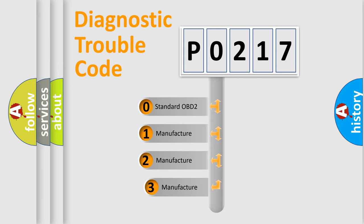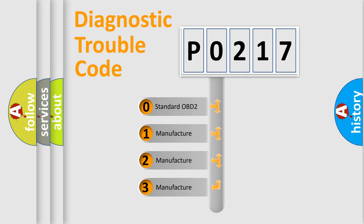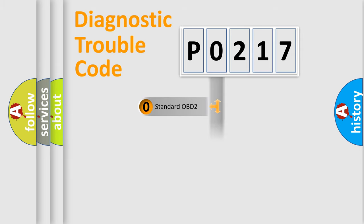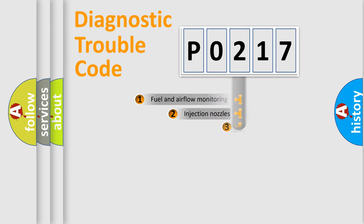If the second character is expressed as zero, it is a standardized error. In the case of numbers 1, 2, 3, it is a more specific expression of the car-specific error.